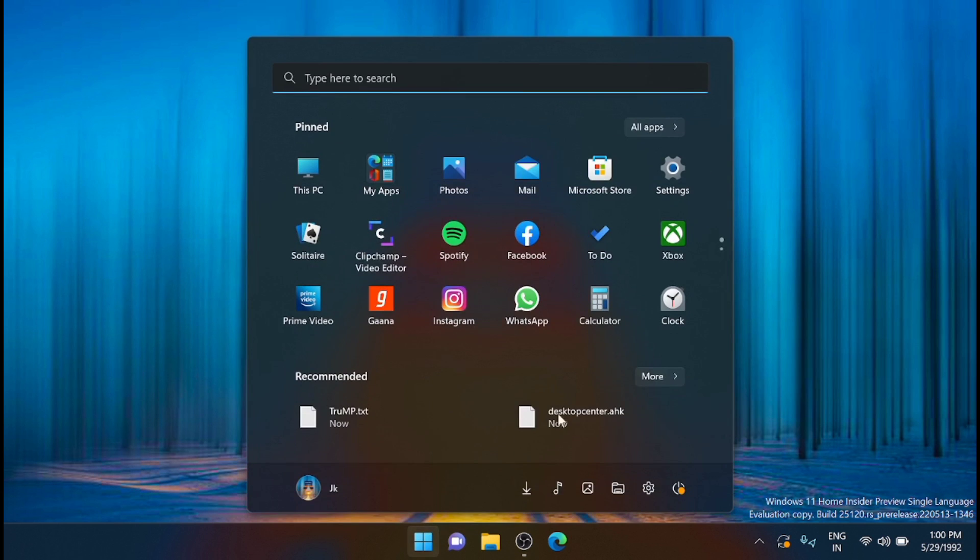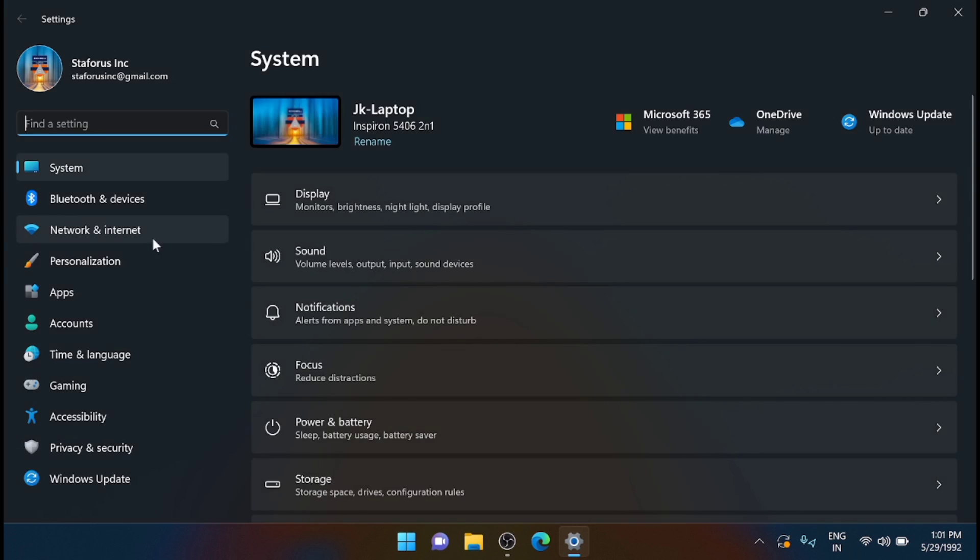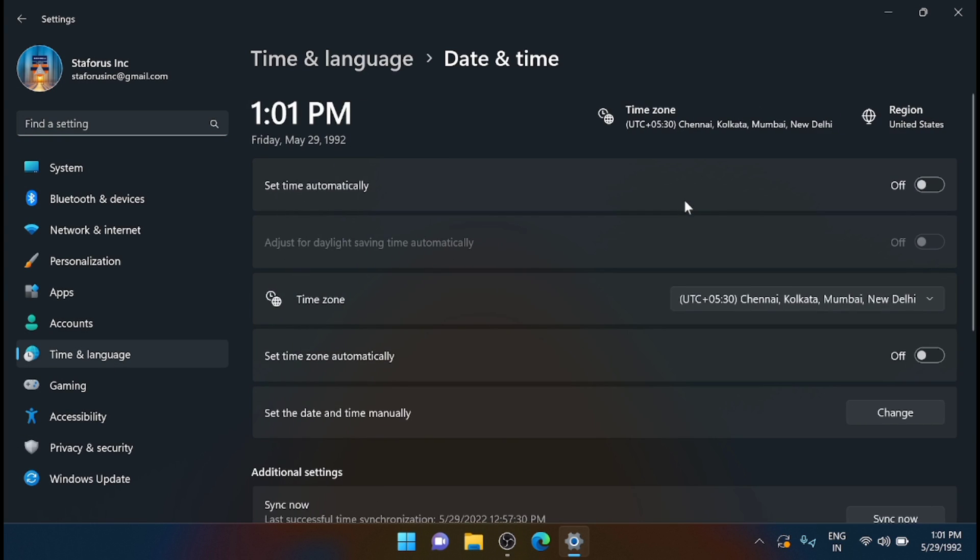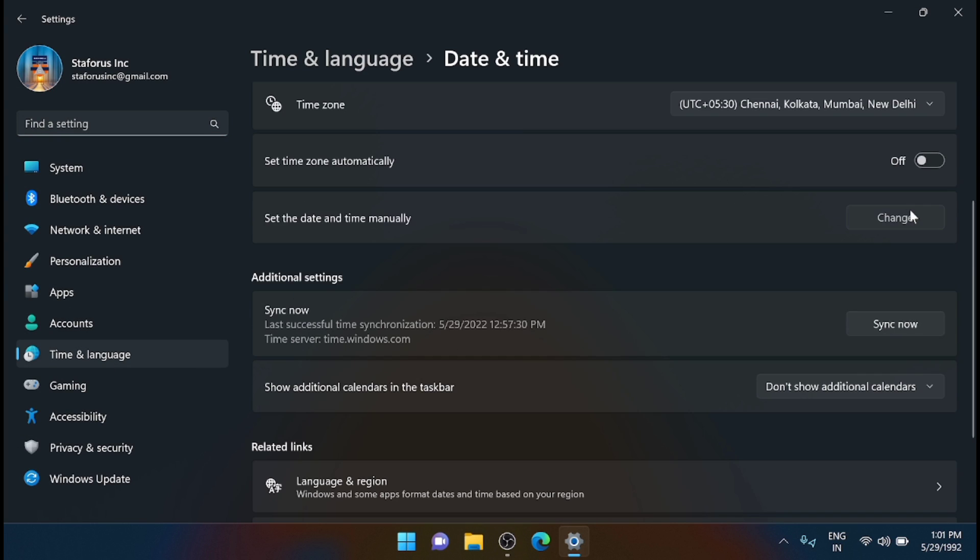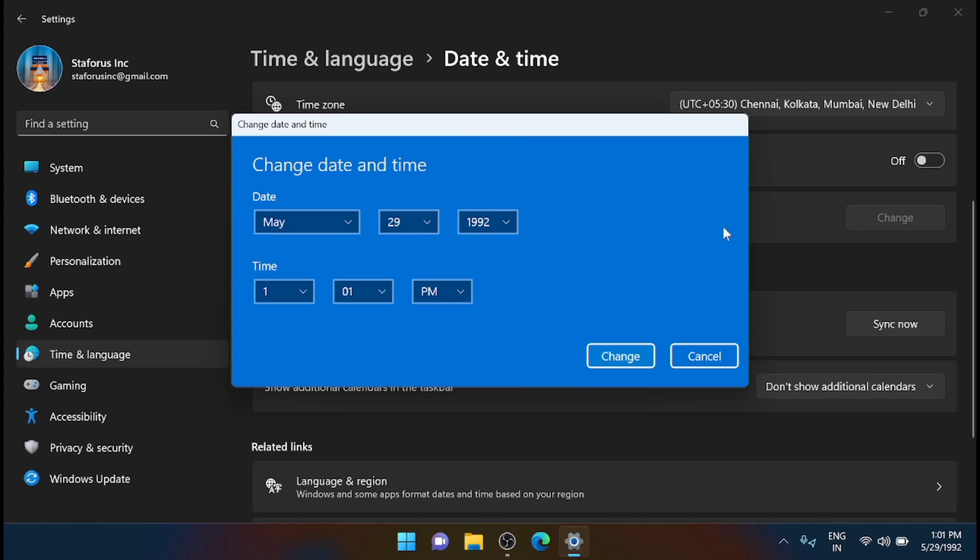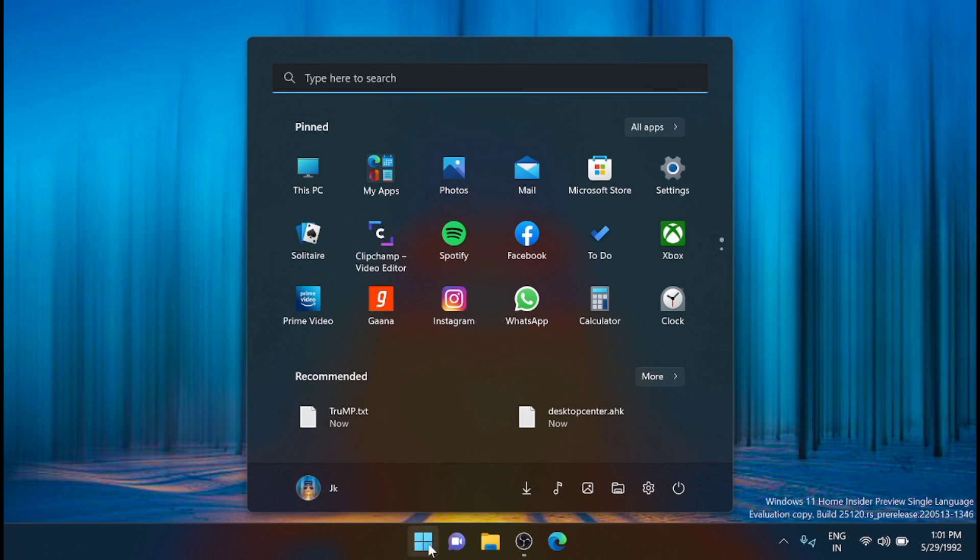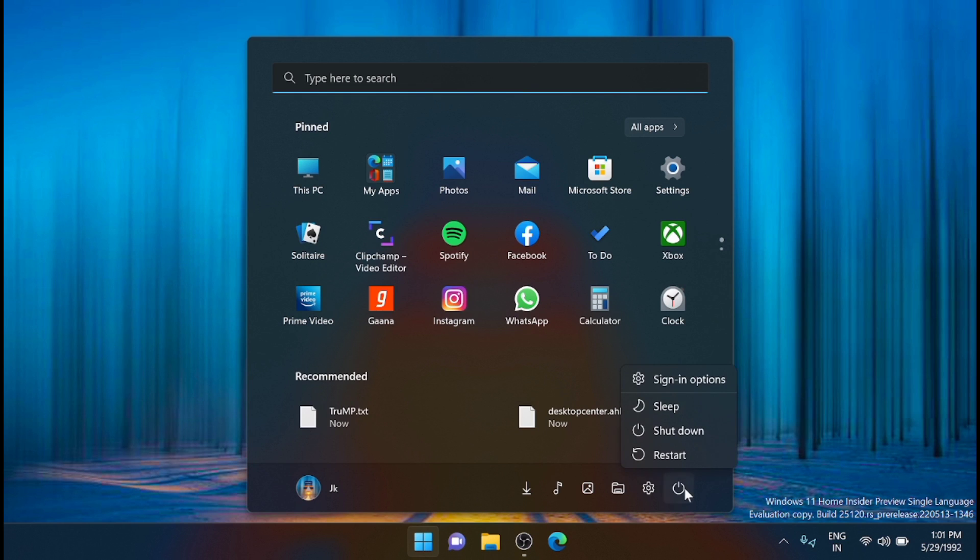Before that I'll show you what is the maximum date you can go in Windows 11. You can see that the maximum I can go is till 2022. Now I'm going to restart and see what will be the change, will it affect Windows 11?